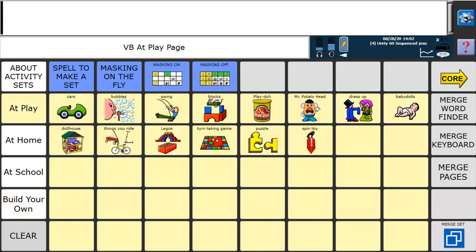Essentially, each of these sets have vocabulary that relates to these particular activities. For example, if I choose Bubbles, I will have available a set of vocabulary that I could use in a Bubbles activity. However, other words that wouldn't relate to a Bubbles activity would be masked or hidden.